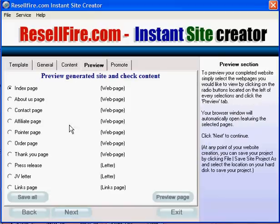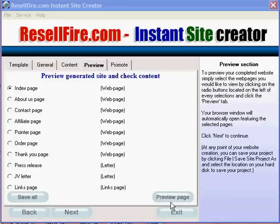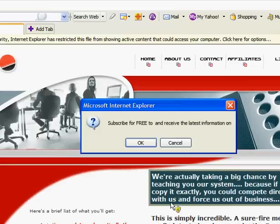Click Next again and you can now preview each of the pages that you have just completed. Check the page you want to preview, then click Preview Page. You will now be able to see what your web page looks like in an Internet Explorer browser.